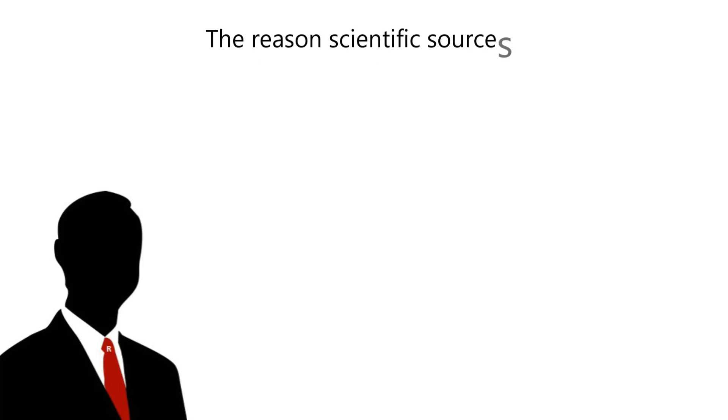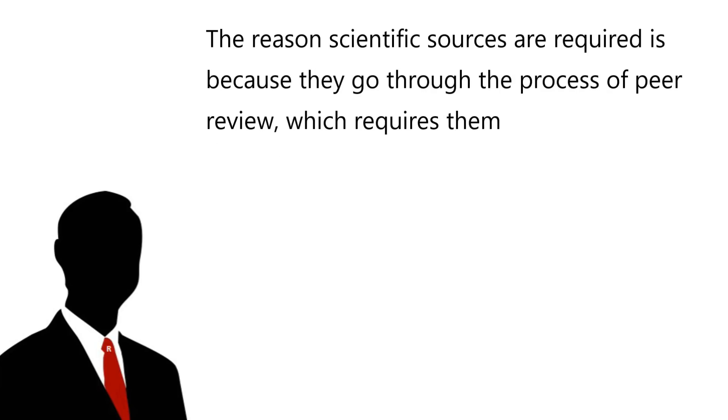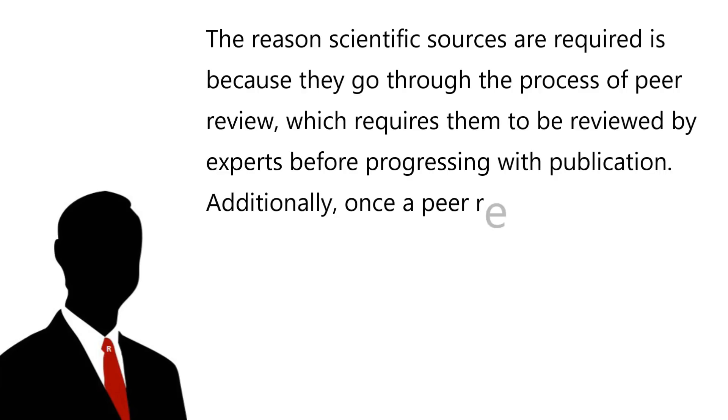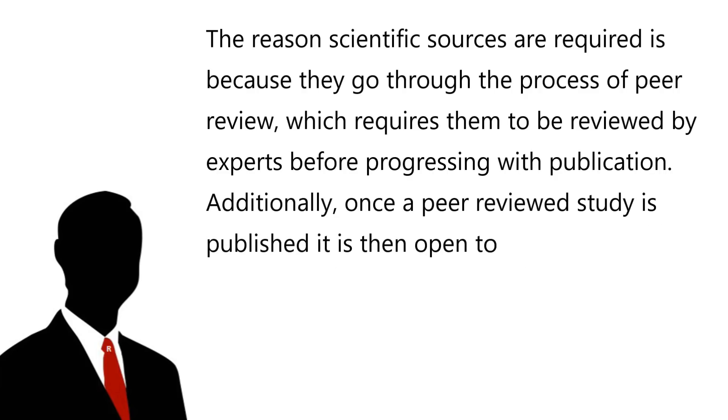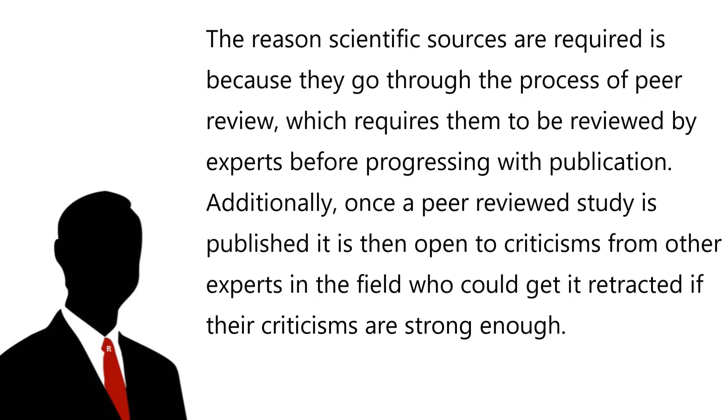The reason scientific sources are required is because they go through the process of peer review, which requires them to be reviewed by experts before progressing with publication. Additionally, once a peer reviewed study is published, it is then open to criticism from other experts in the field who get it retracted if their criticisms are strong enough. This is not present in other sources.